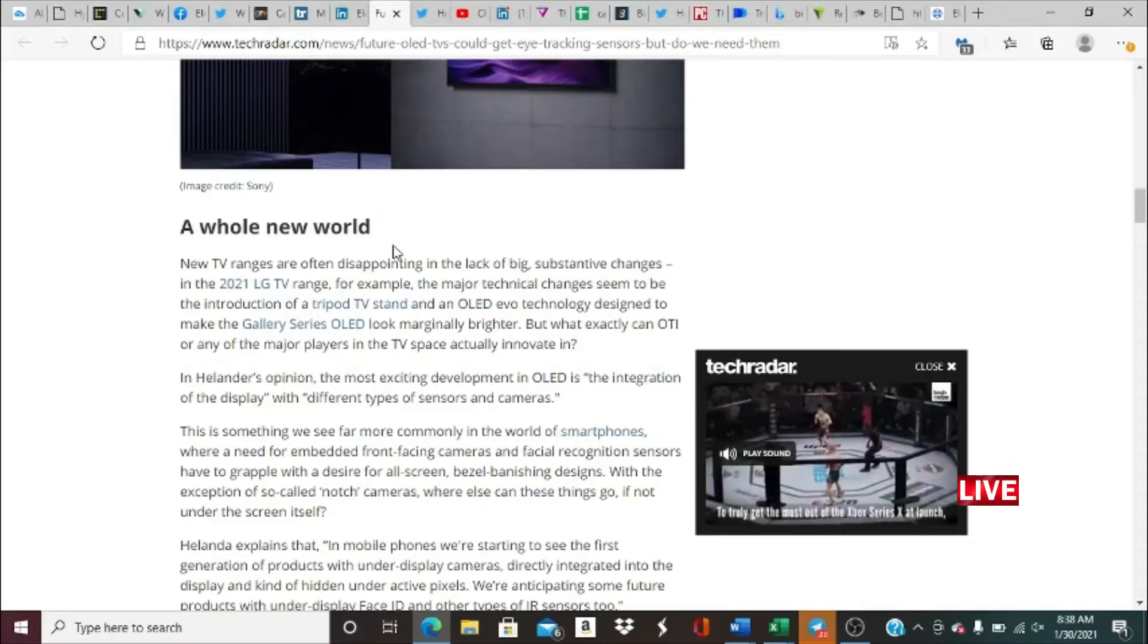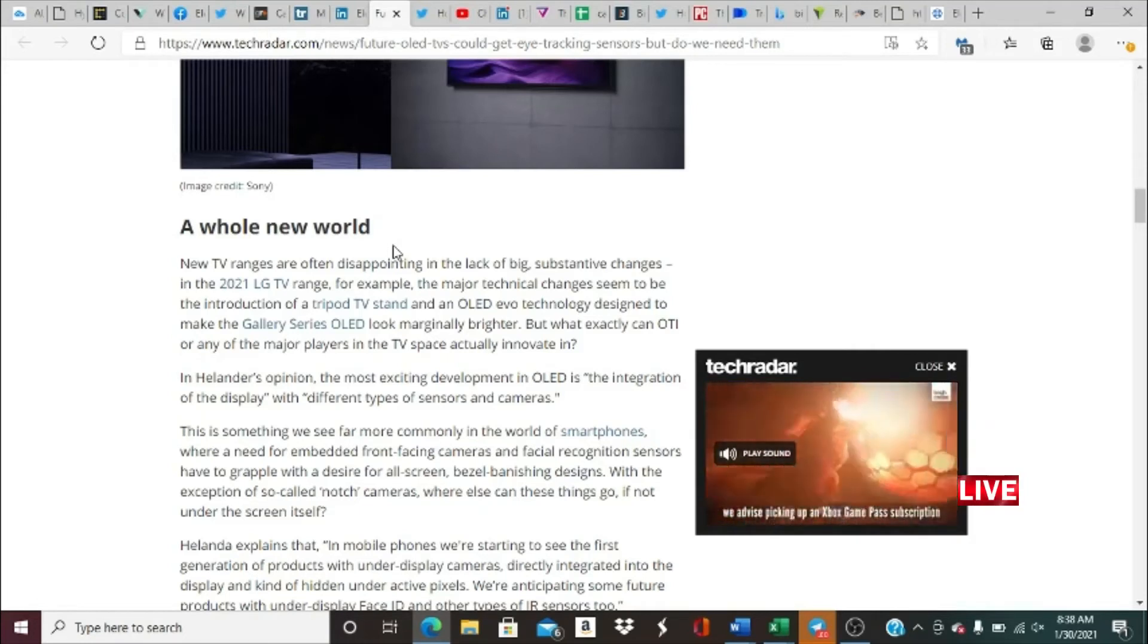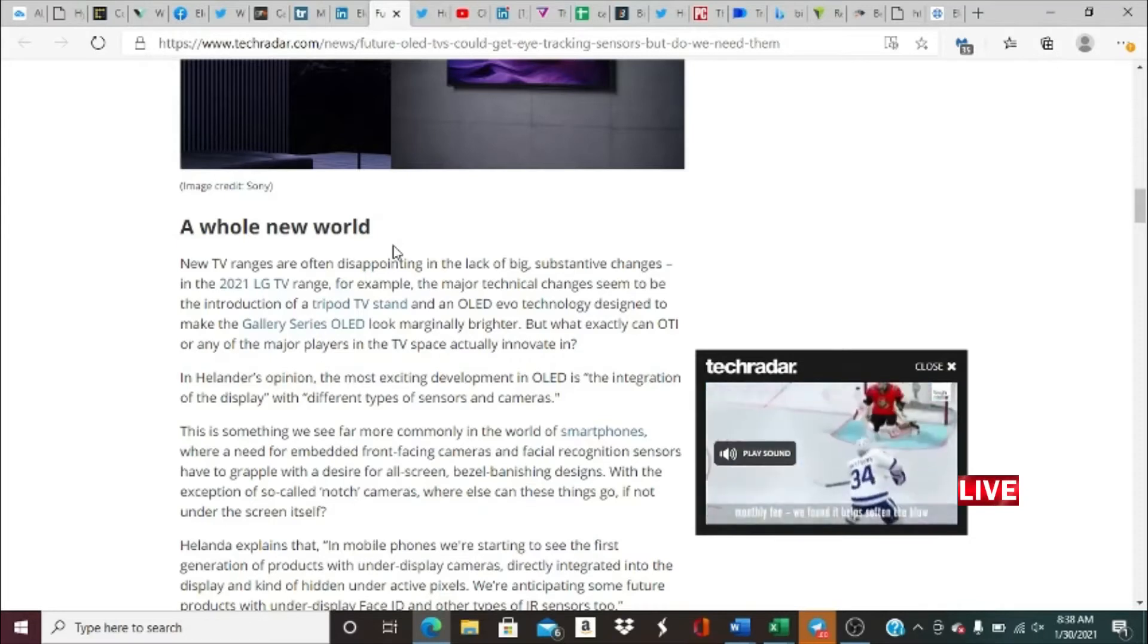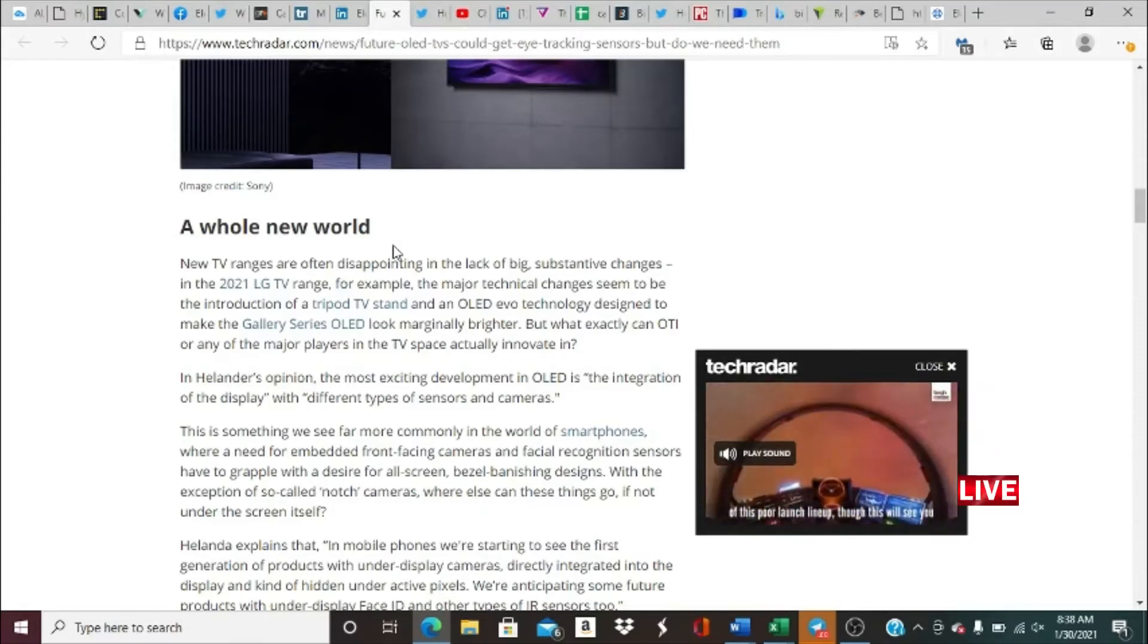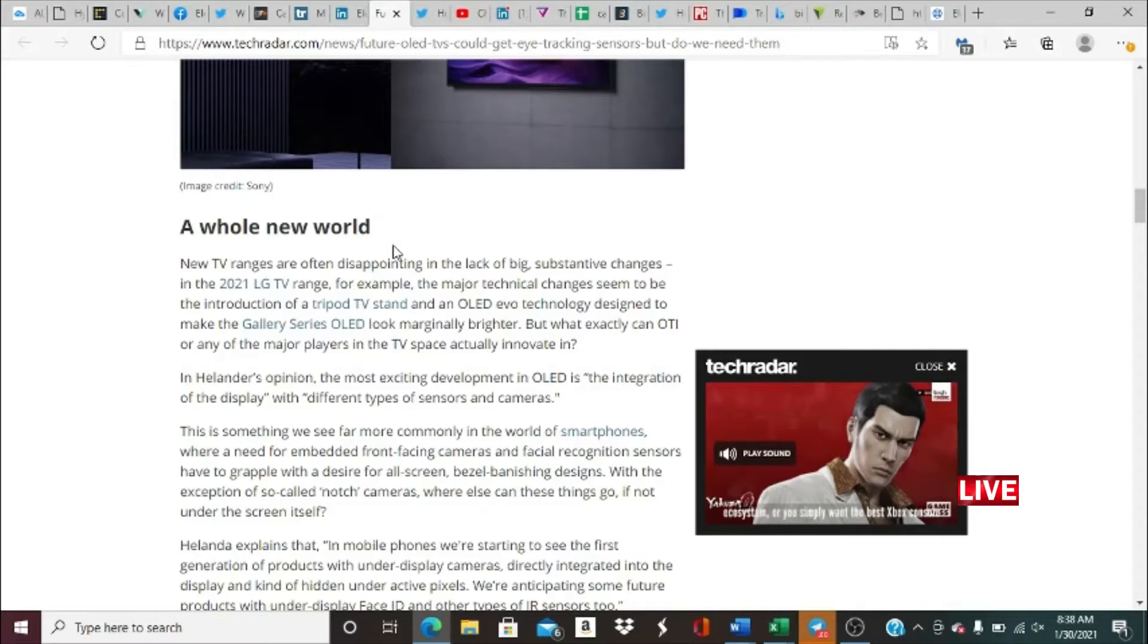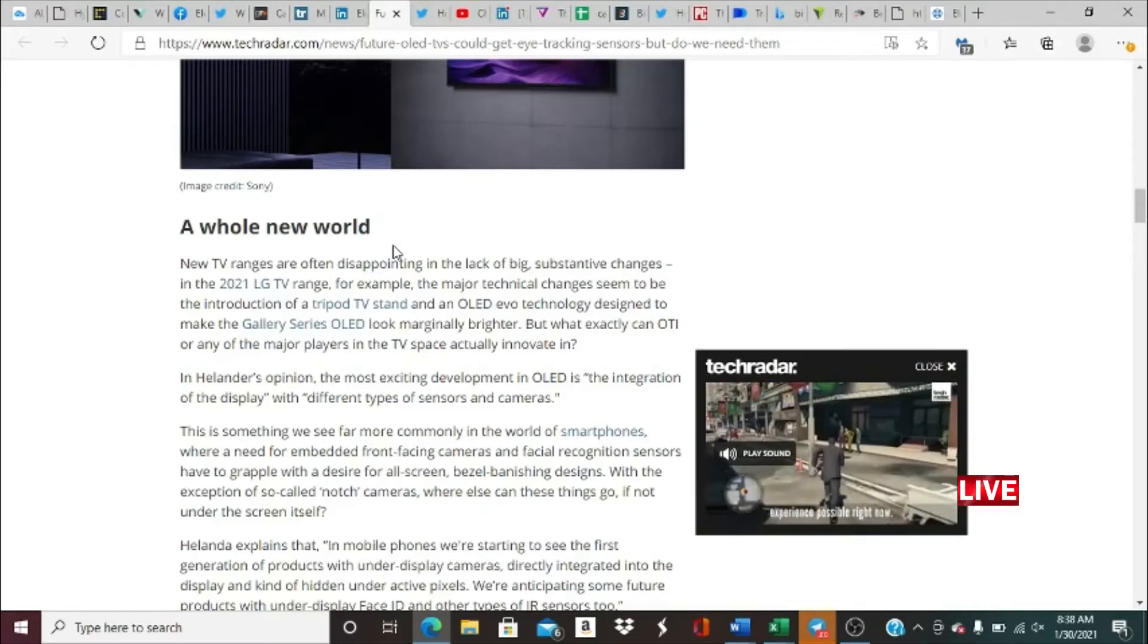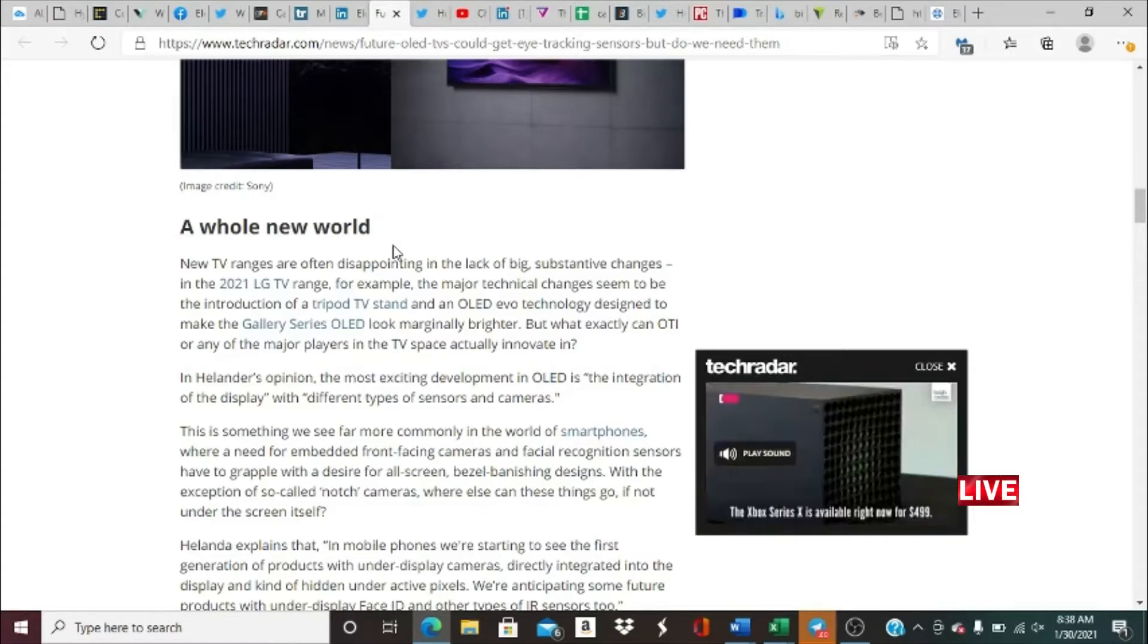They're really focused on solutions for new user experiences rather than helping to drive small incremental improvements to make your display slightly brighter and slightly reduce power consumption, says Helander. That's just not interesting from a user perspective. So many people out there, this is going to create a whole new world. New TV ranges are often disappointing in the lack of big sustainable changes.